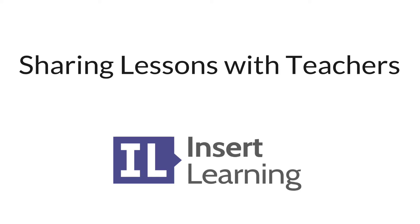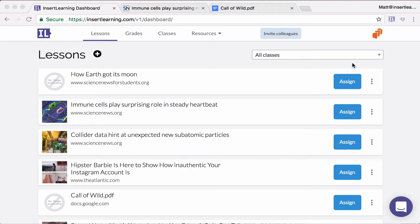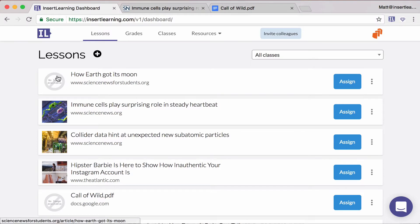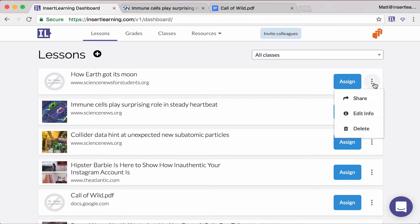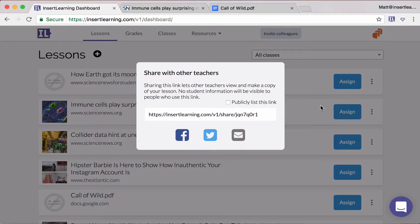Here's how to share your lessons with other teachers so they can copy and share with their students also. When you're on the lesson dashboard, just simply click on the little menu, more options, and then share.